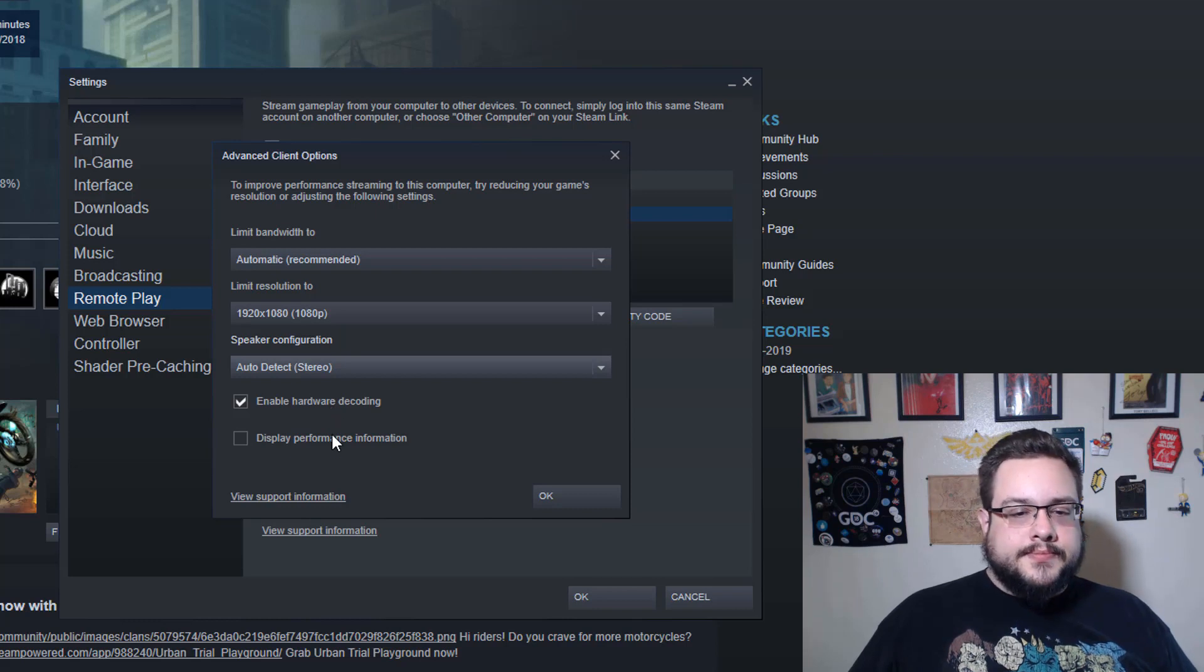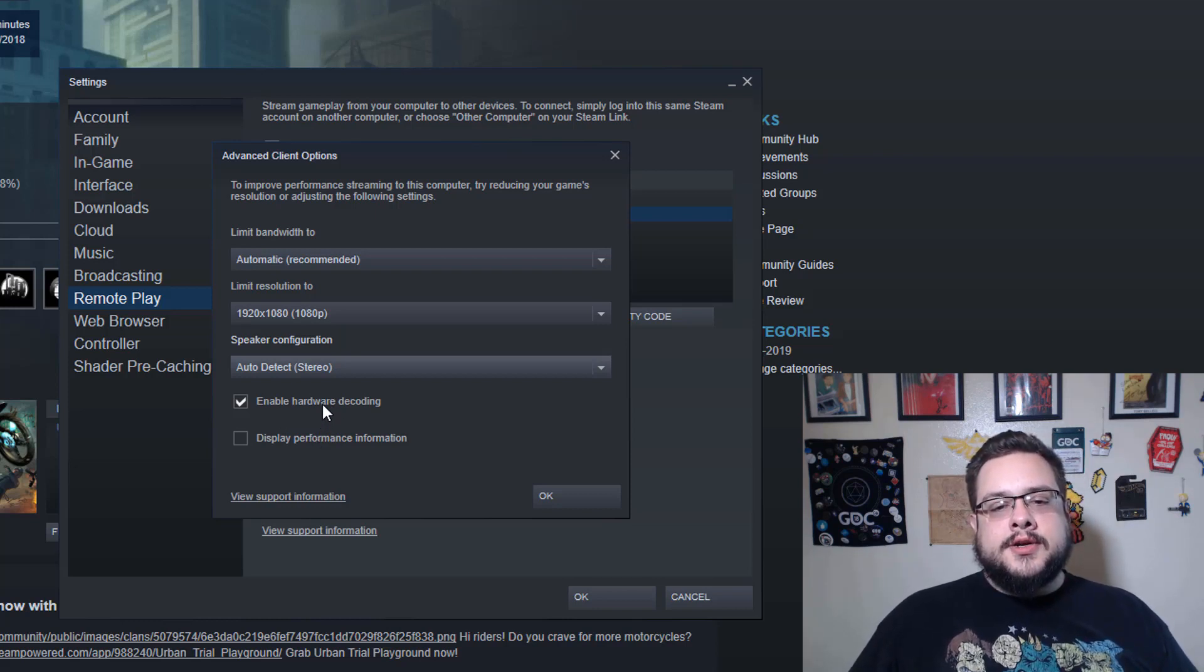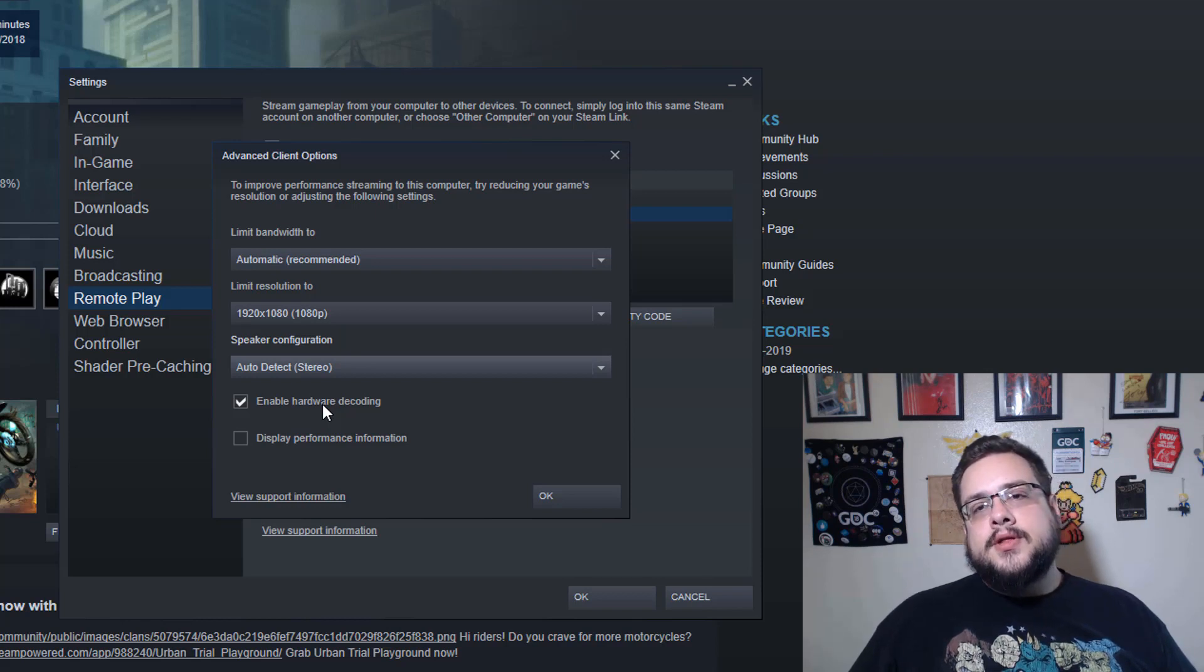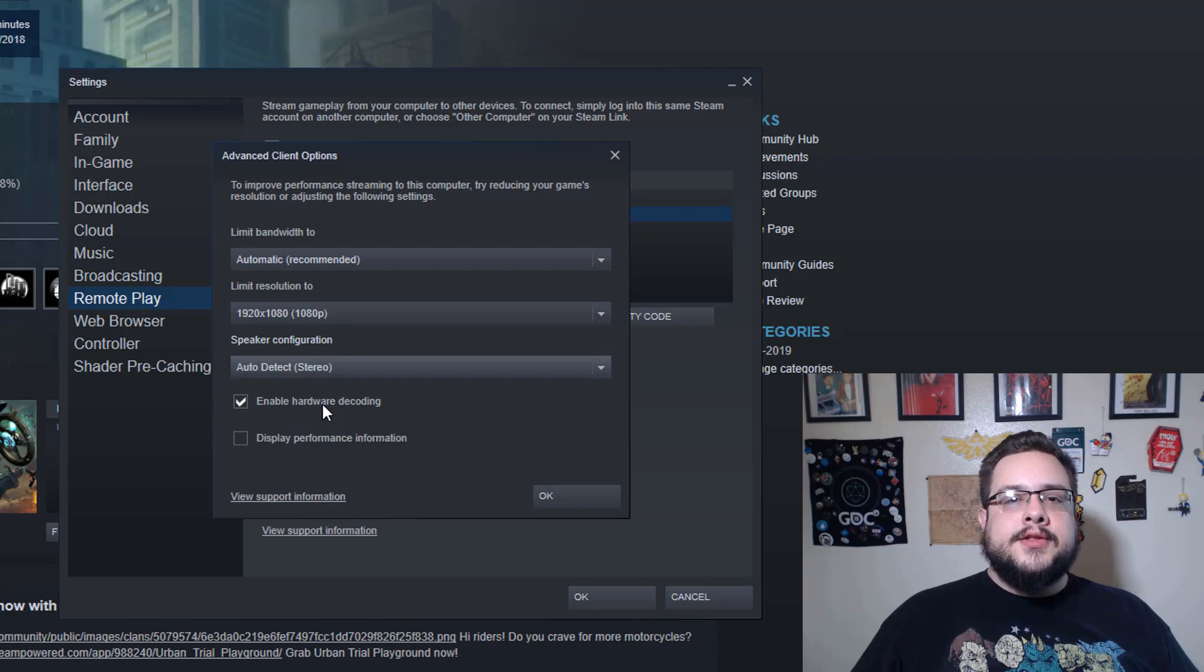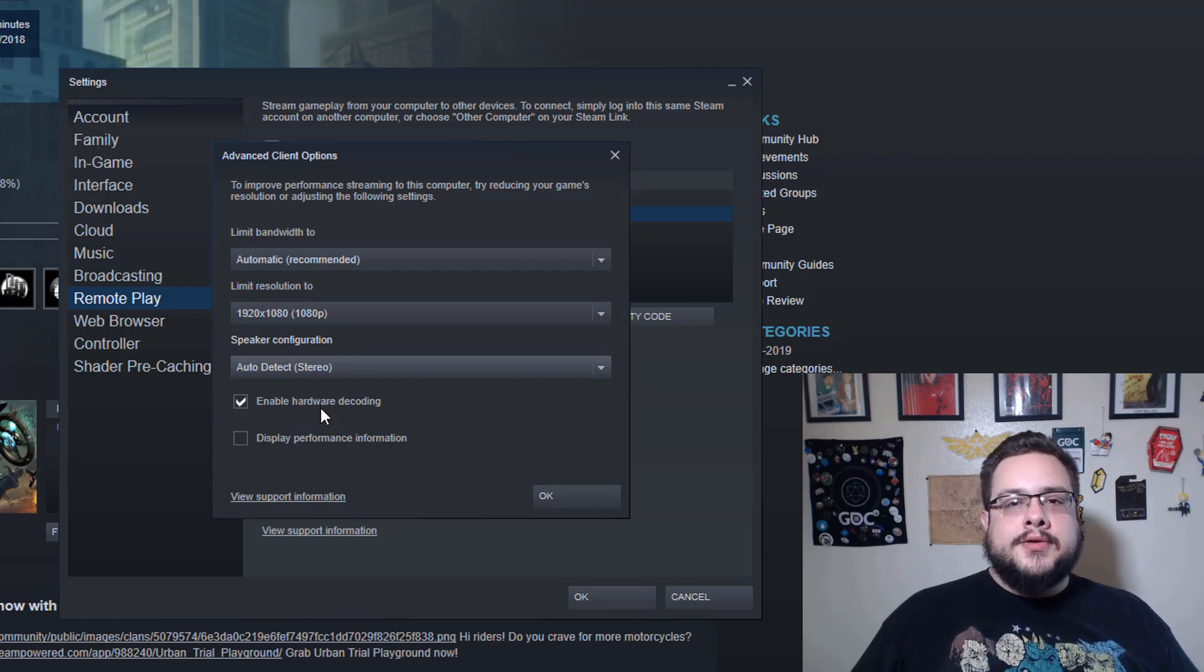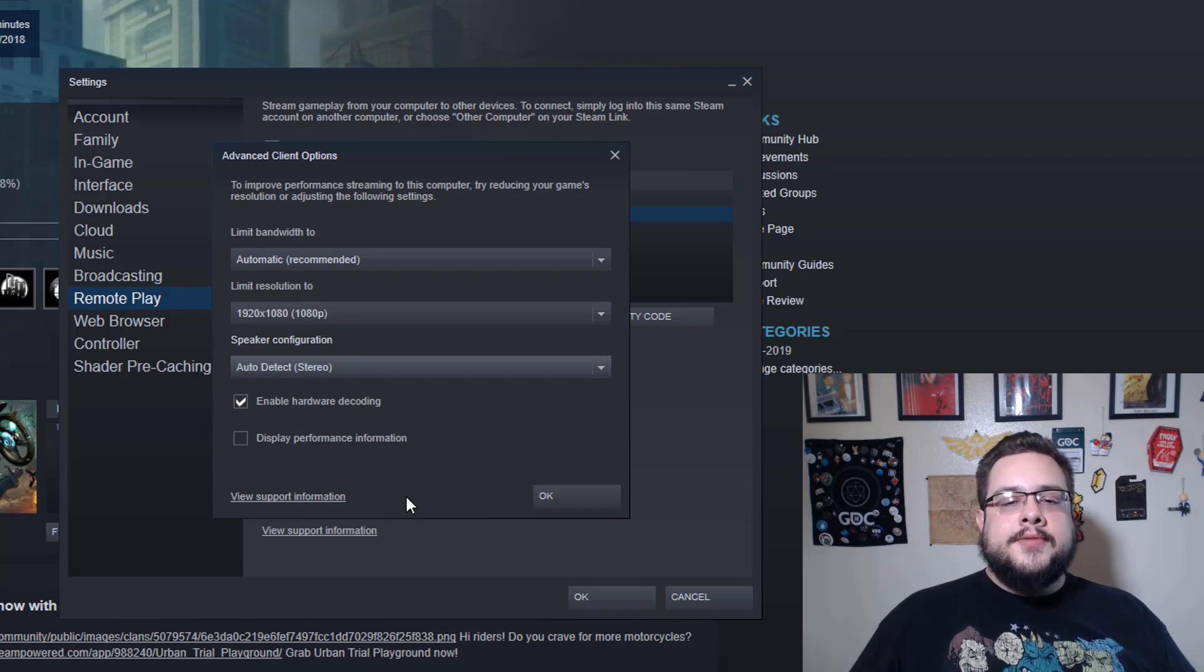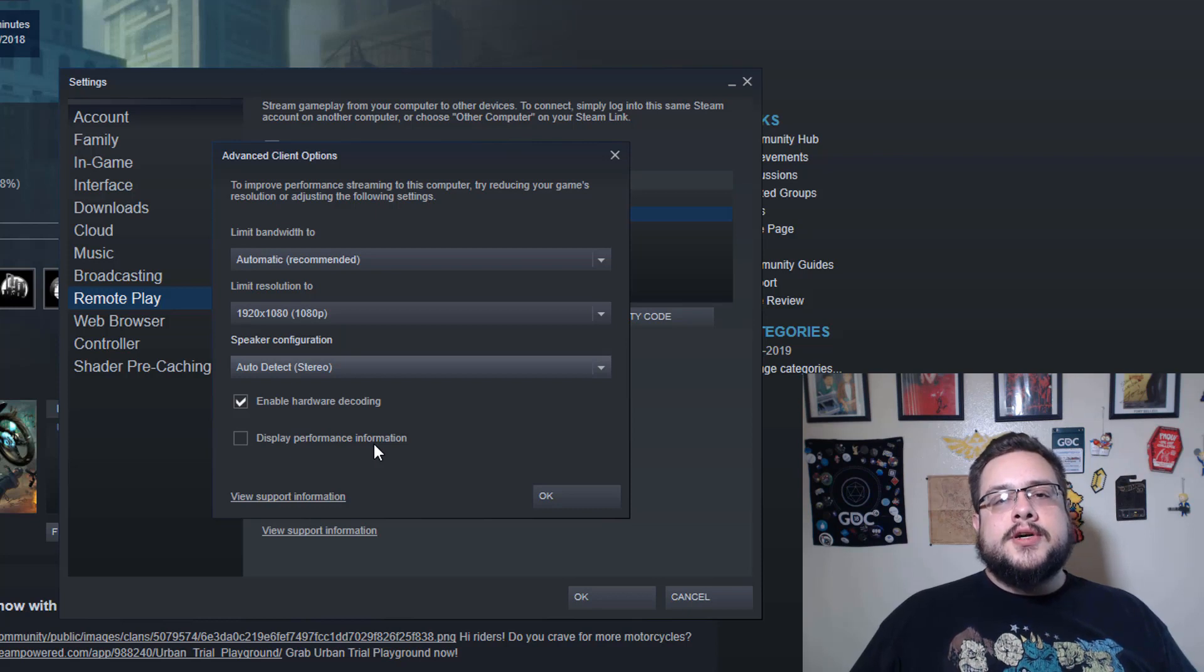And then Enable Hardware Decoding for whatever device you happen to be on is really good because it's basically going to ensure that you get a steady stream. The worst thing is when your host is sending you the information perfectly but your own computer or device can't quite catch up. So hardware decoding I definitely recommend.